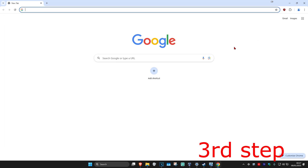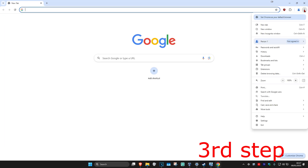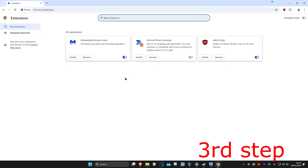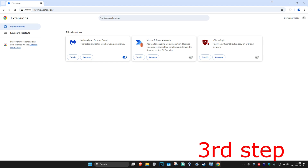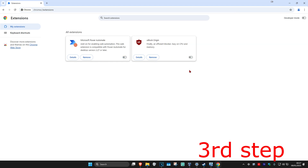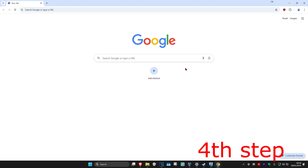For the next step, click on the three dots on the top right, then click on Extensions and click on Manage Extensions. If there are any extensions here that you don't use, you either want to disable them or remove them.